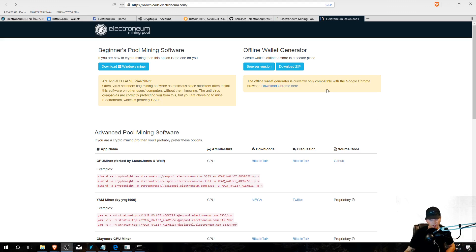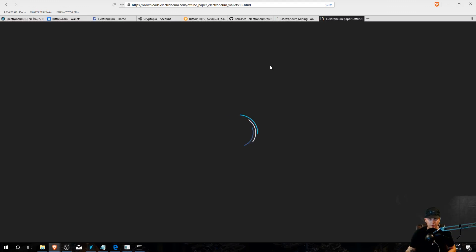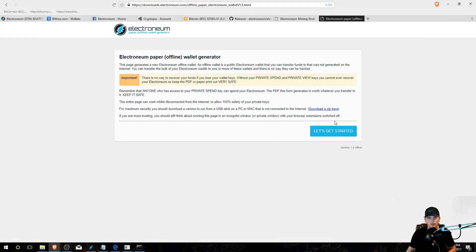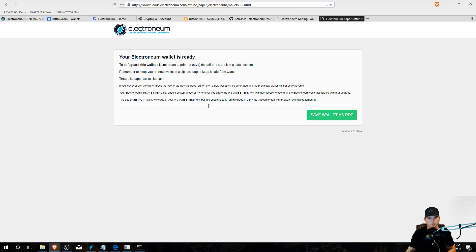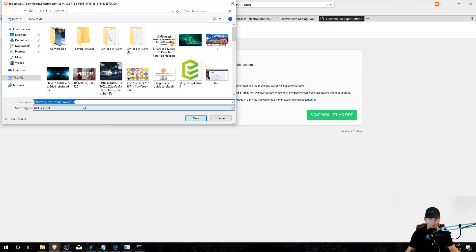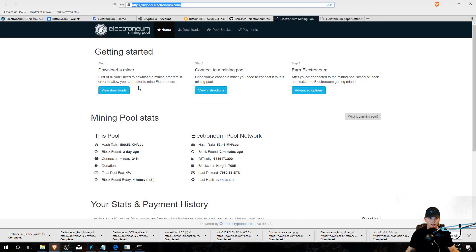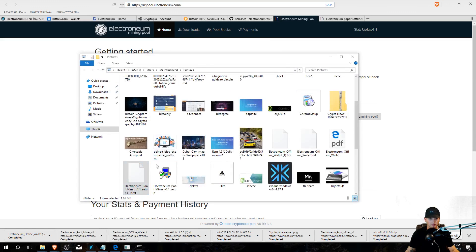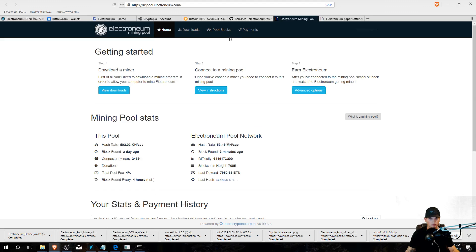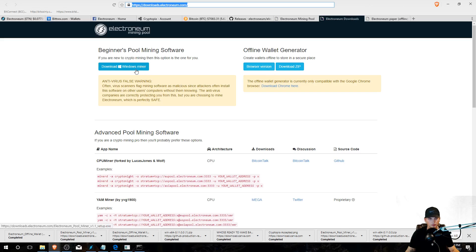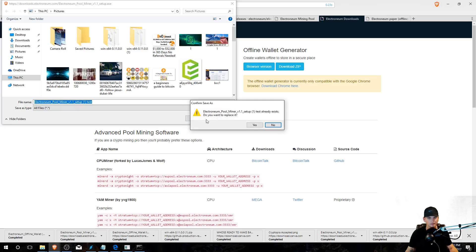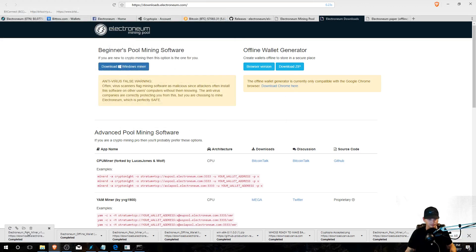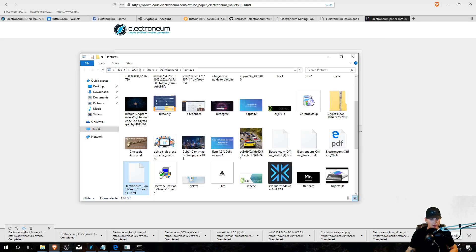So first, if you haven't already, go download an offline wallet generator as well as the beginner's pool mining software. I'll leave the links. Alright, save wallet as PDF, I'll put this as test. Okay, download the miner. I also just did that for a test, so you're gonna open this up. Download Windows miner, test, save, yes. Okay, now you have it.